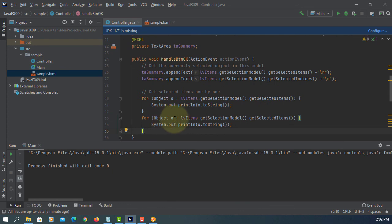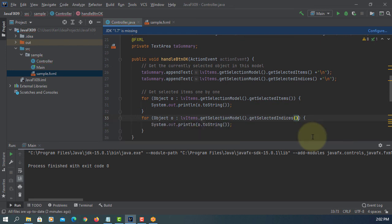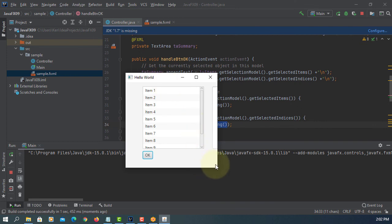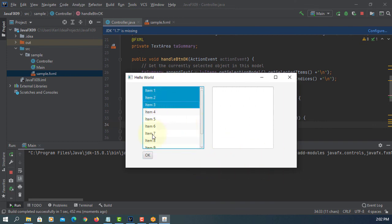Of course, we can process for index. So we change to indices. And this time it's going to return index value. So if you select one, two, three, the first for loop will say item number one, two, three. Second for loop will give us index value zero, one, two. Let's have a look.